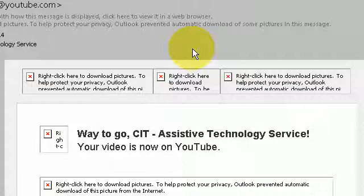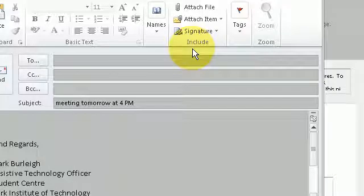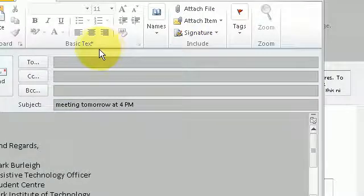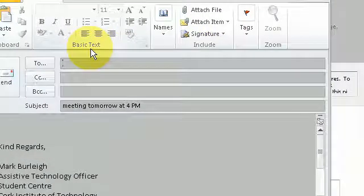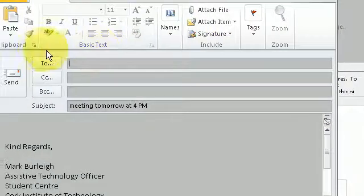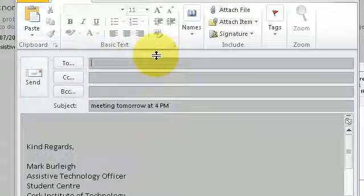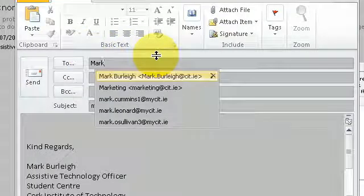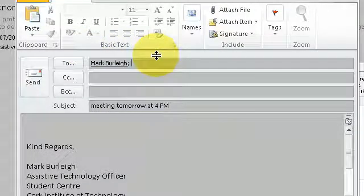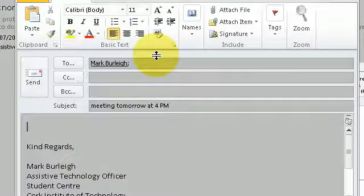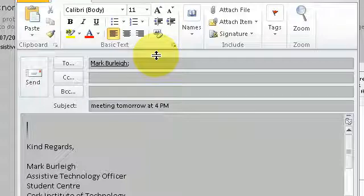Send email about meeting tomorrow at 4pm Mark Press return Body field Hi Mark, comma new paragraph. Just to let you know that I will be attending the meeting tomorrow at 4pm, full stop,